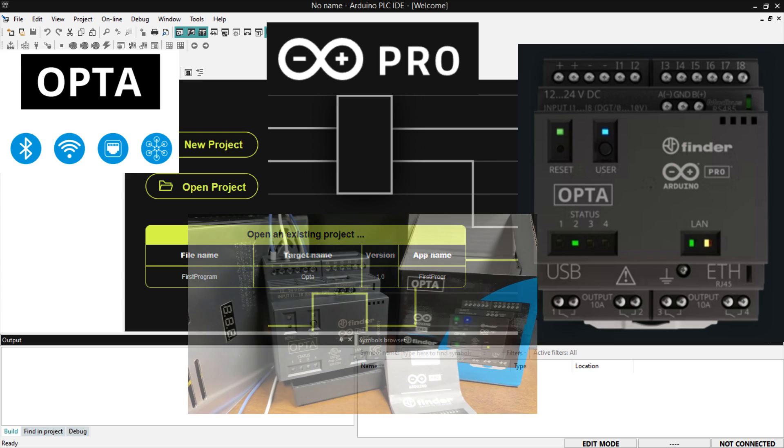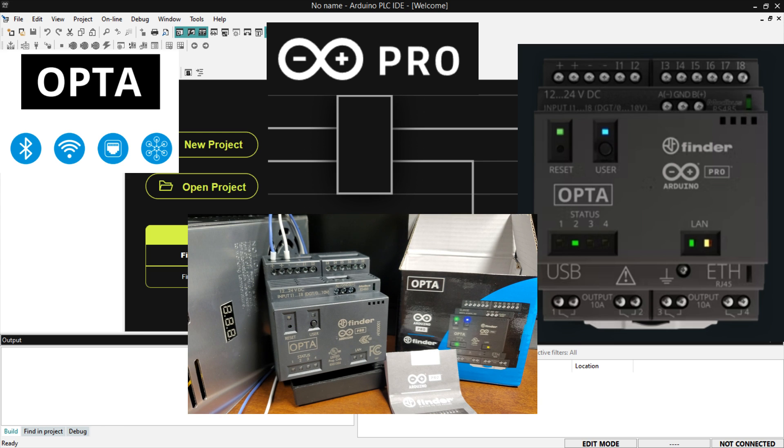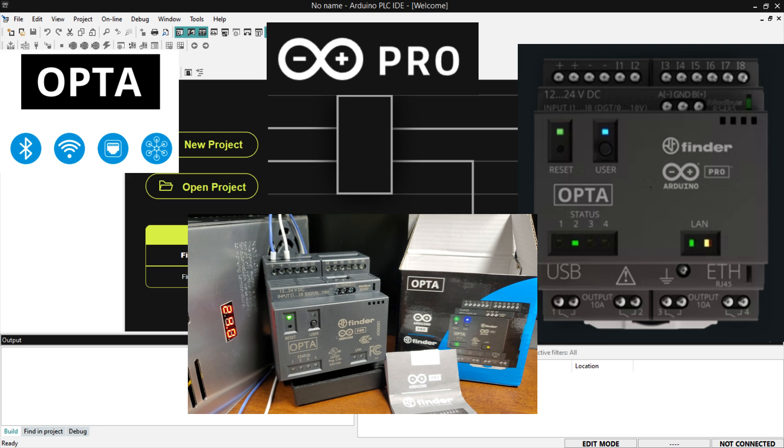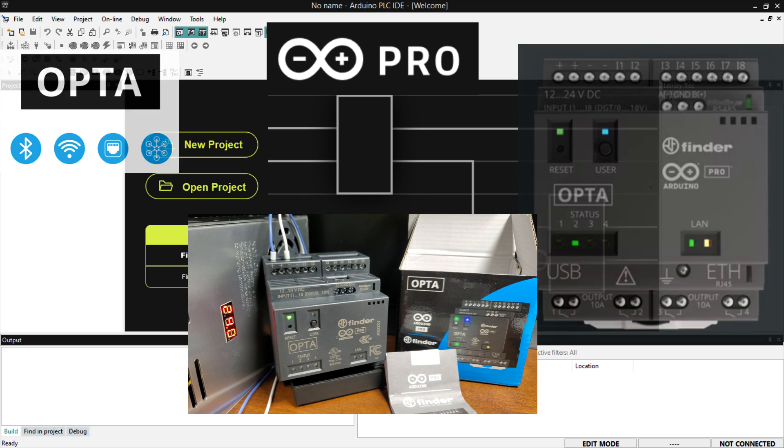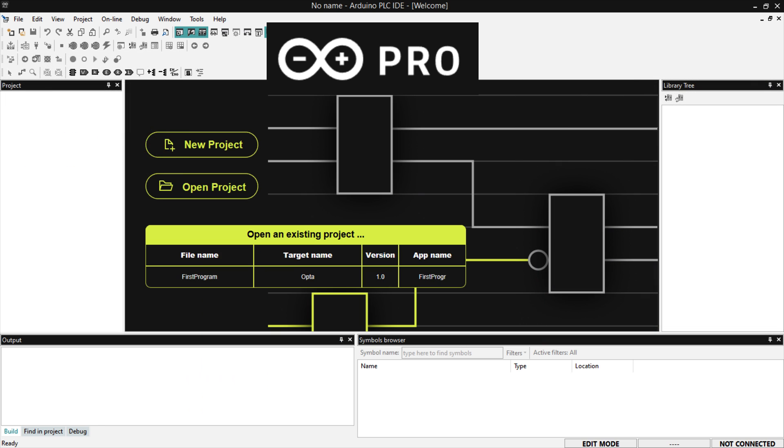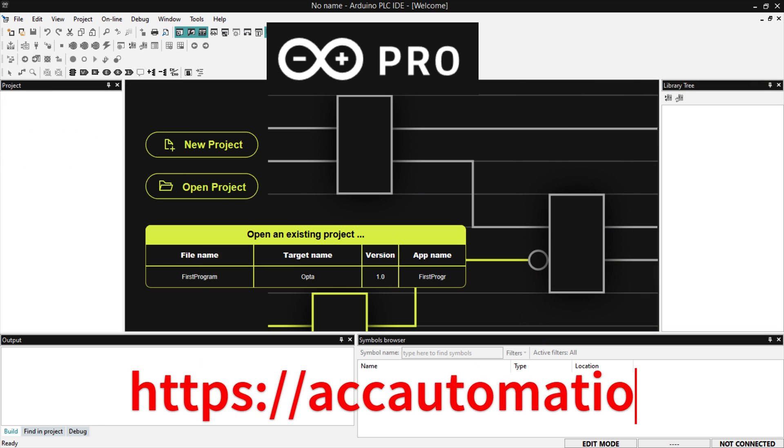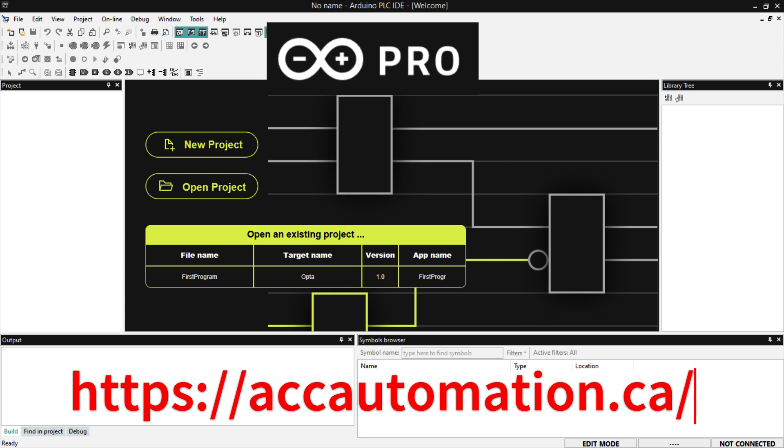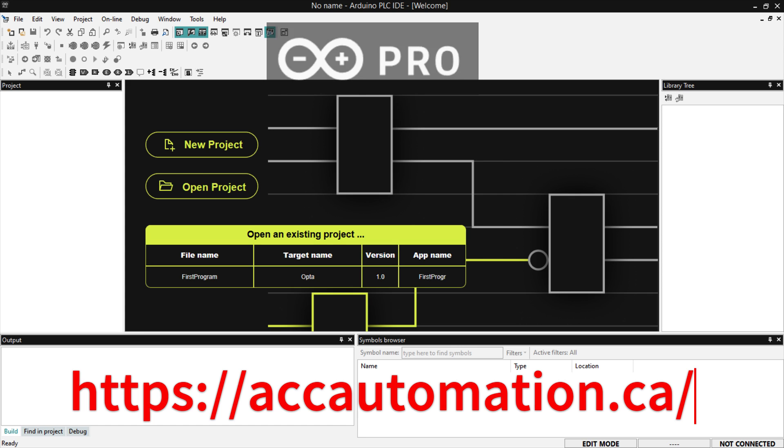In this video, we will take a closer look at the Opto from Arduino, the Internet of Things PLC, its features, and the benefits it offers for industrial automation. This will be part of a series. We will now look at the Opto IoT hardware. Let's get started. Detailed information contained in this video can be found at accautomation.ca. A link has been put in the description below.